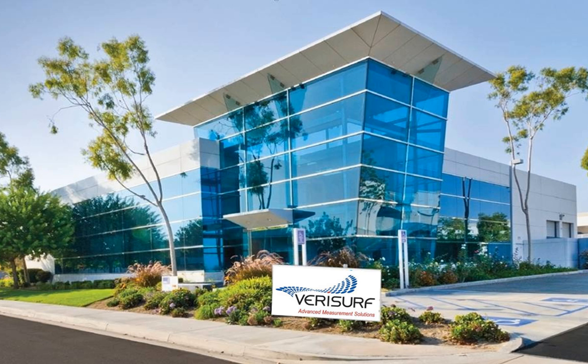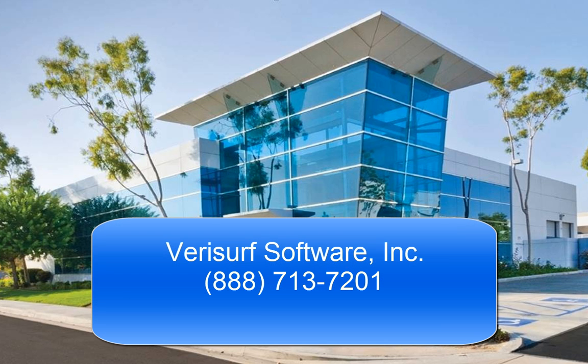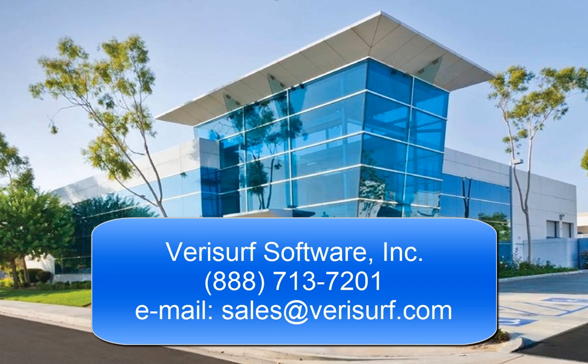To schedule a consultation, please call us at 888-713-7201 or email us at sales@VeriSurf.com.